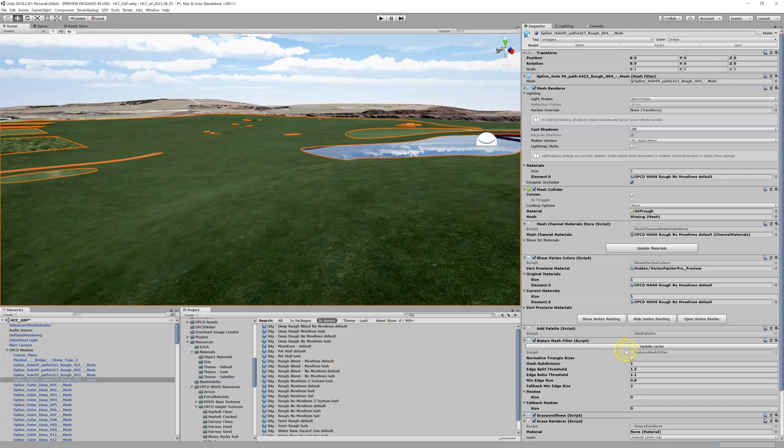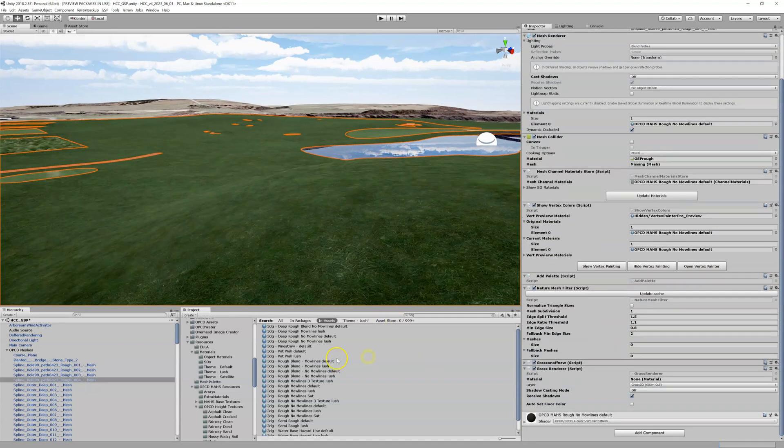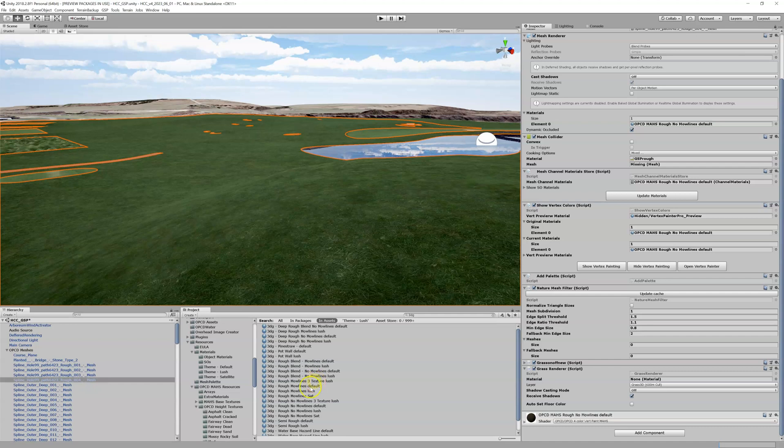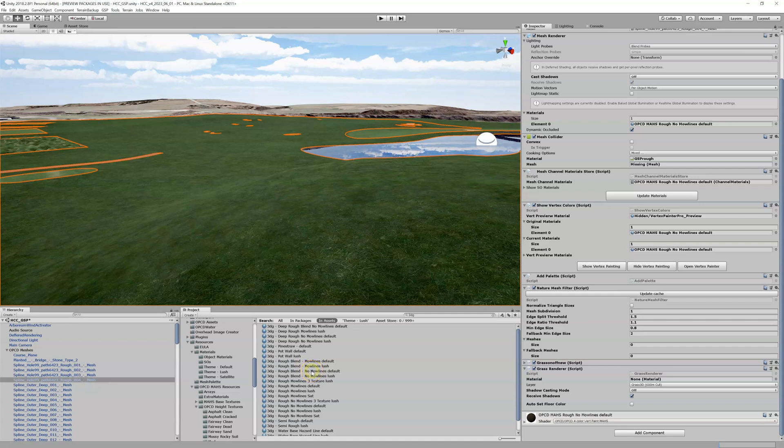So in this case we have all these ones through here. We've got Rough Blend Molines, Molines Lush. I'm not going to be able to tell you which one's best, they're all pretty darn good. I know one of my favorites is the Three Texture. We've got No Lines, No Texture. Let me show you the difference between a Mo Line and No Mo Line.